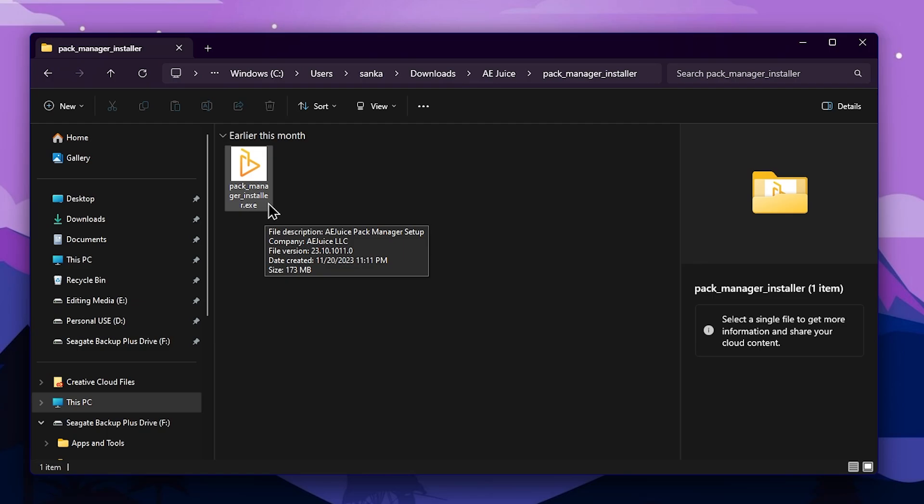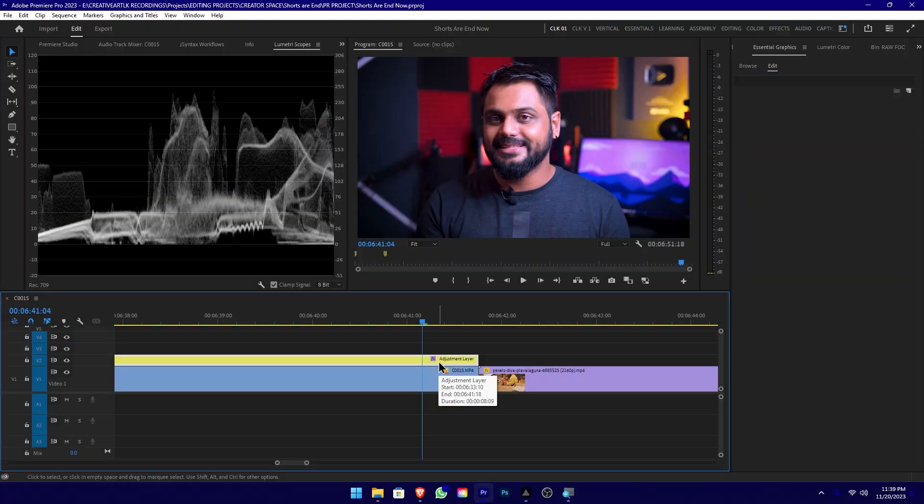We can double click on the software to install it. Then we can open the Adobe Premiere software and support the plug-in.